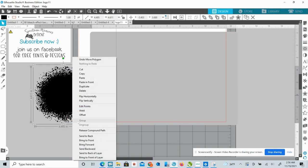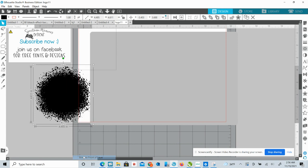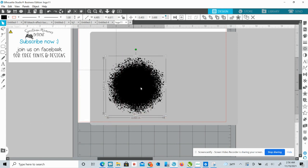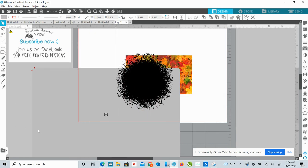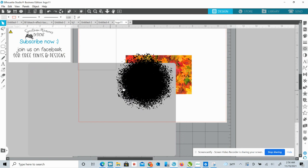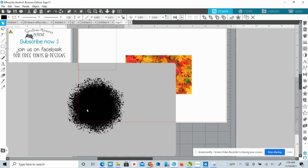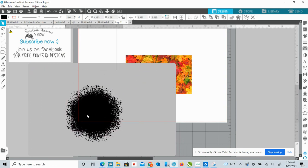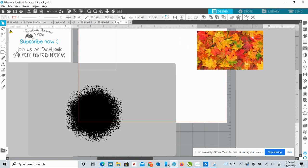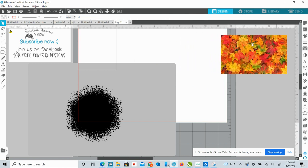And see how that's behind, right click, bring to front,